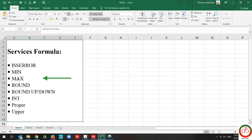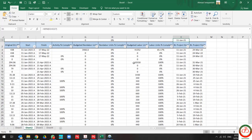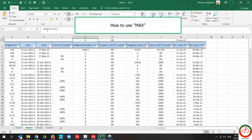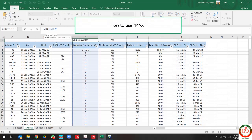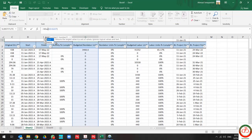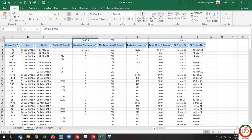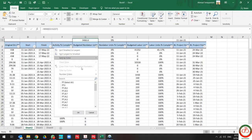But MAX presents the maximum value available on our database and criteria. If I change MIN to MAX, it shows me the maximum value of budget labor units.